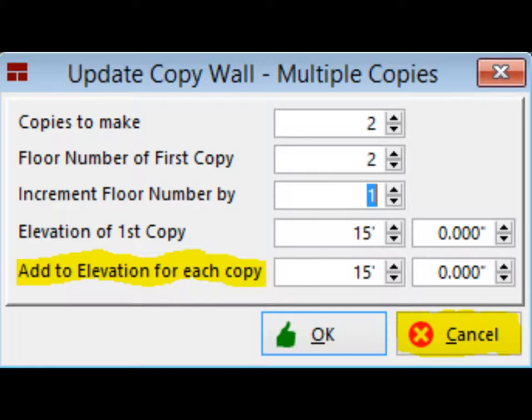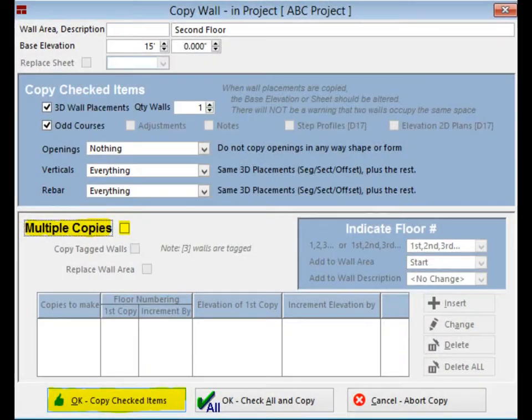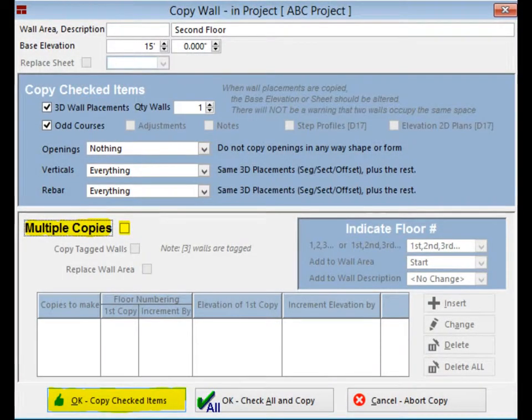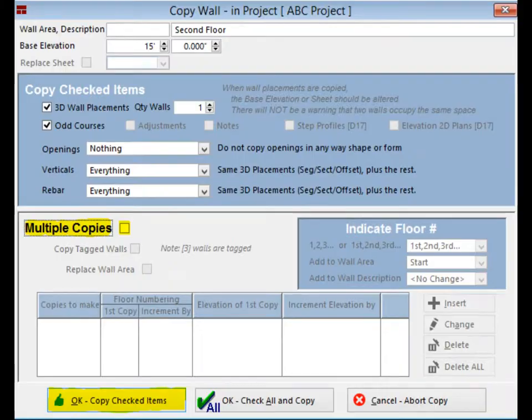Since we are not adding more than one floor to your project, you can click on the Cancel button and then uncheck the Multiple Copies box. Now, click on the OK Copy Checked Items.